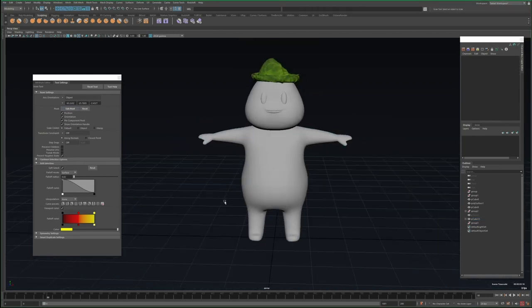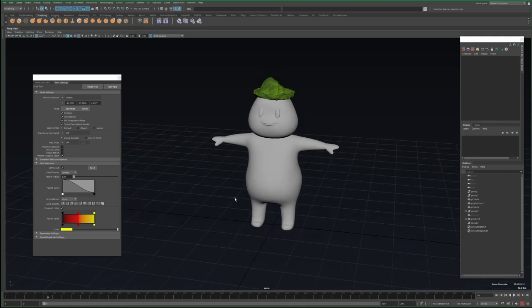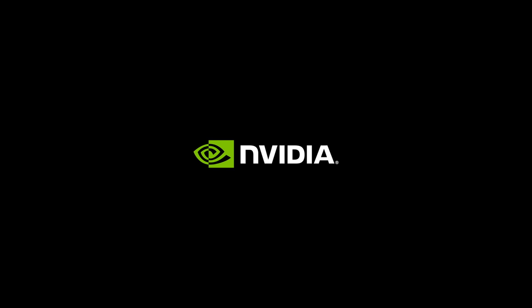But for now, this concludes part 1. Thank you for watching, and feel free to subscribe to the NVIDIA Studio YouTube channel for more videos like this.